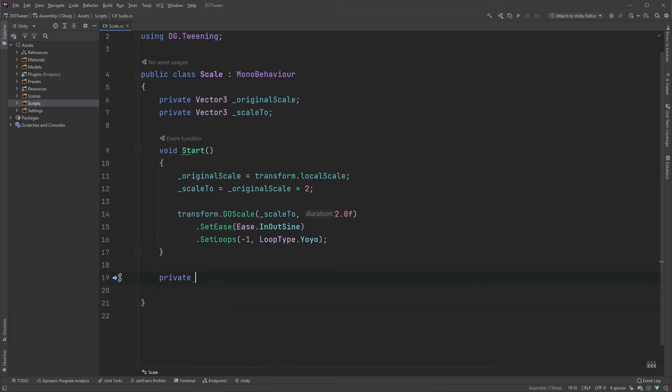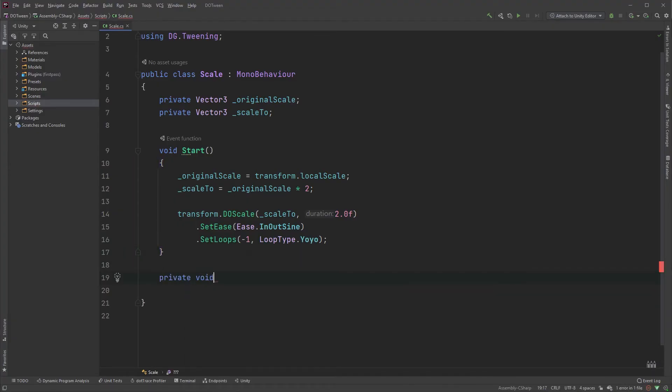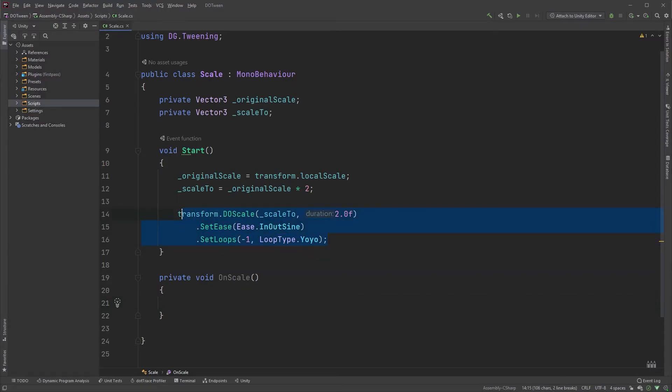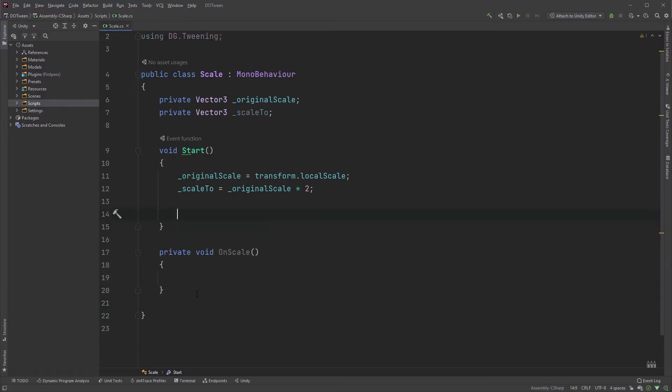Create a new method called onScale. Before continuing, yes, this could and maybe even should be done with sequences, but that's another video. Paste the scaling function into here and call it from the start method.